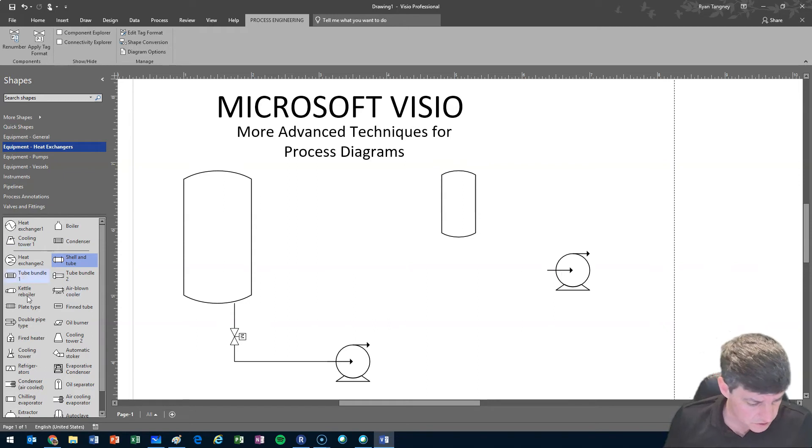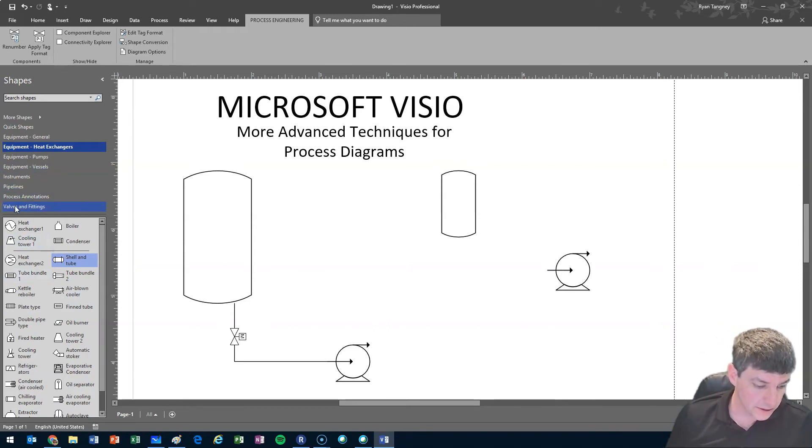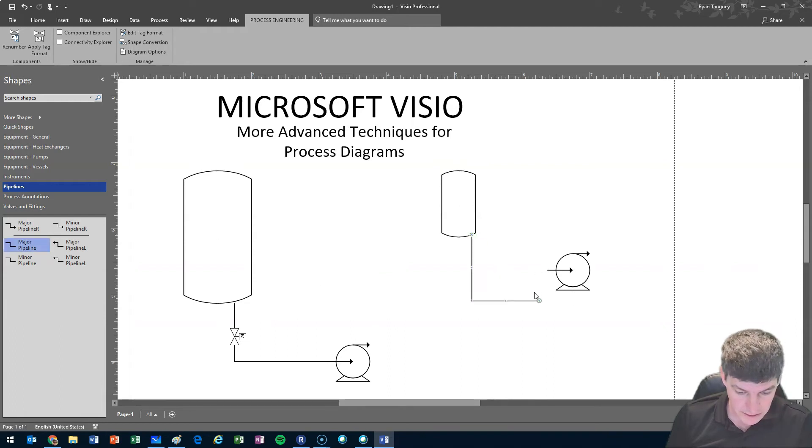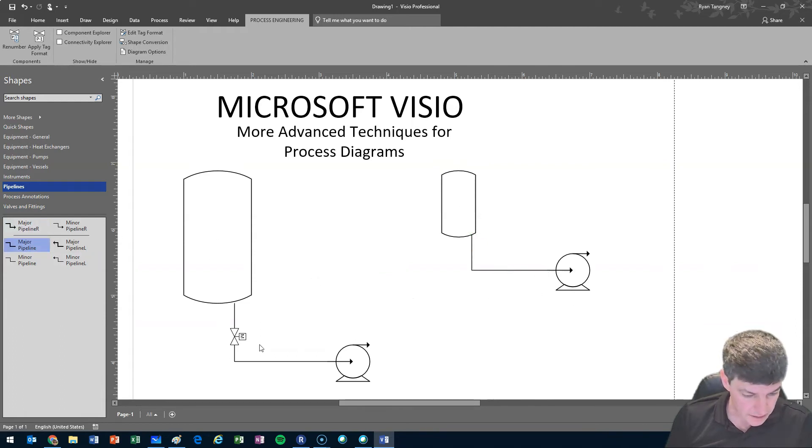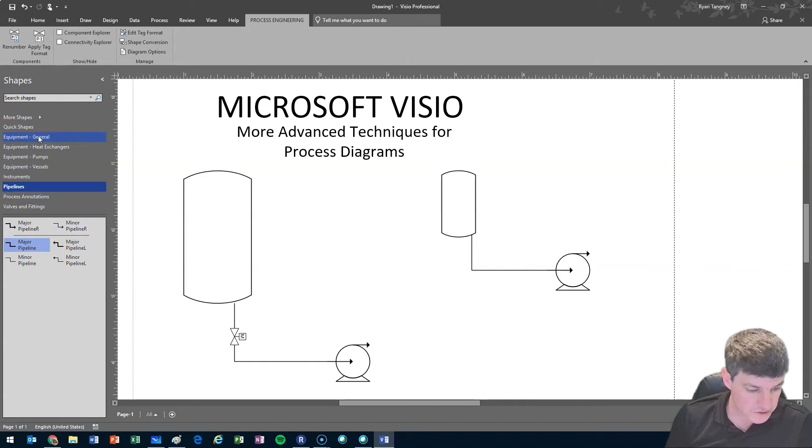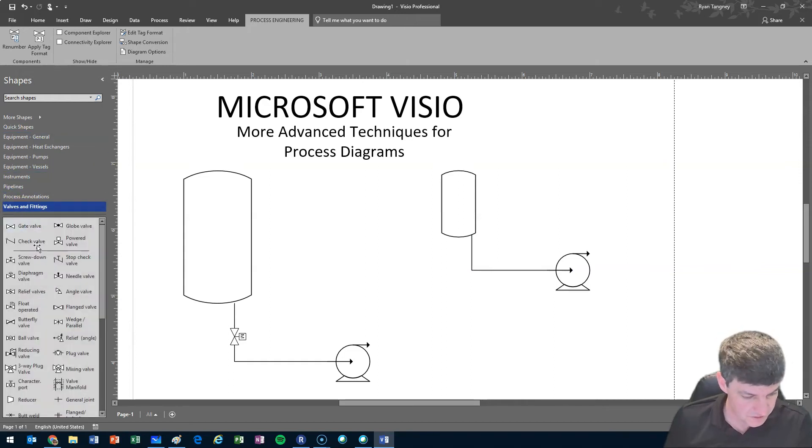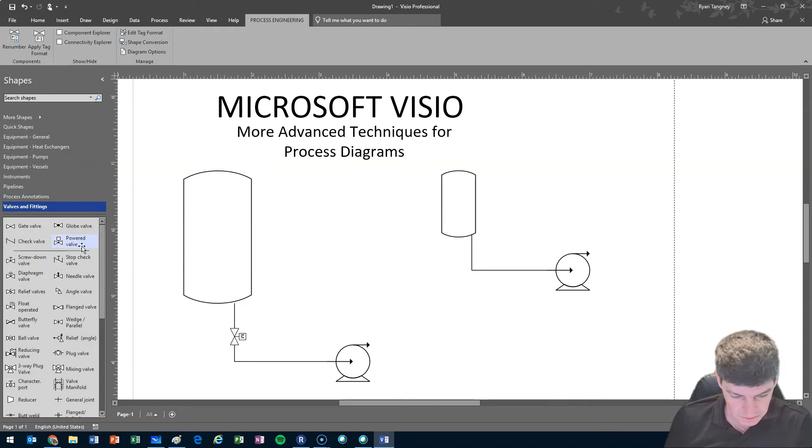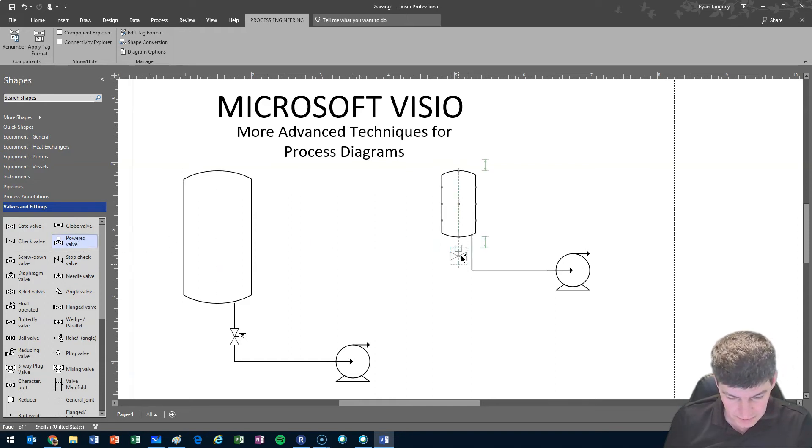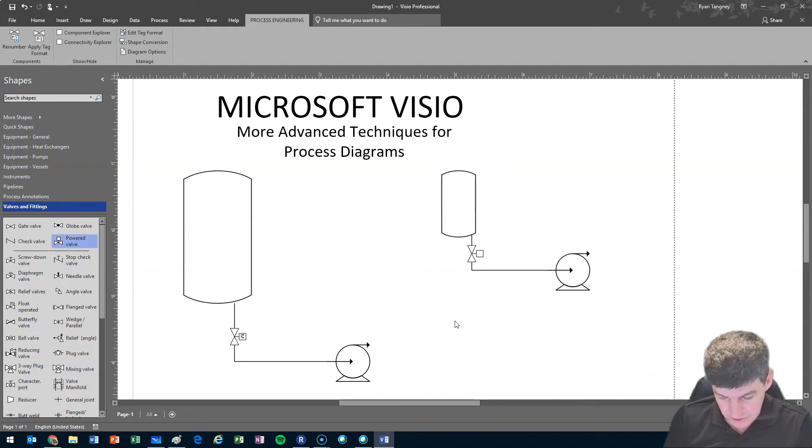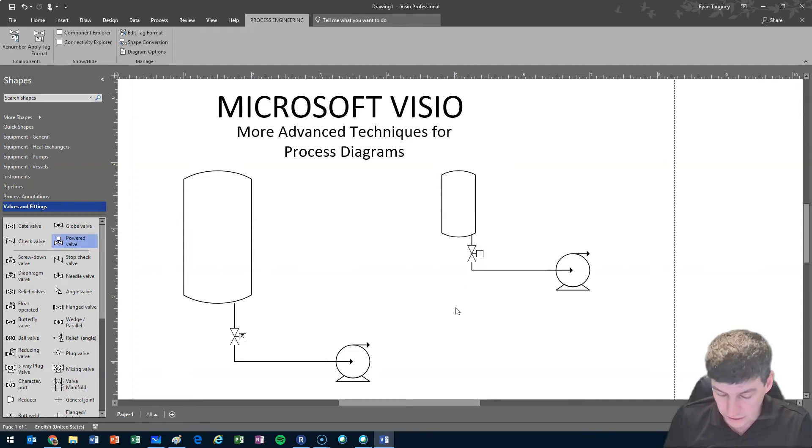Other thing that we can do, let me just continue drawing here. I have my pipeline and I'll connect the tank to my pump. Now I want to put in this valve. I'm going to go to my valves and fittings and it looks like it would be a powered valve. I'm going to grab it and put it in my system like that.